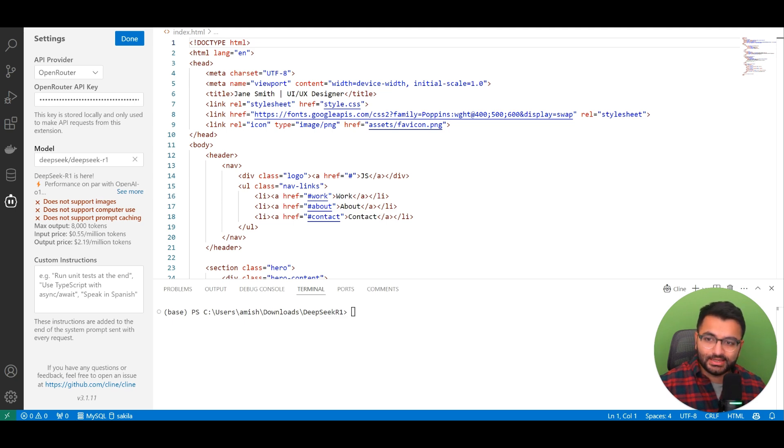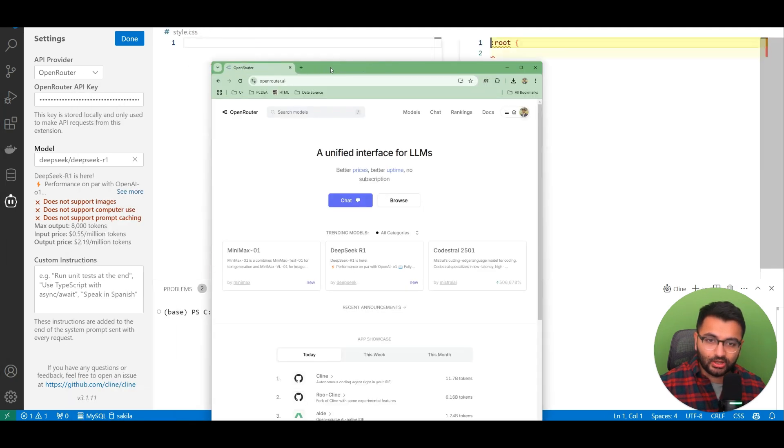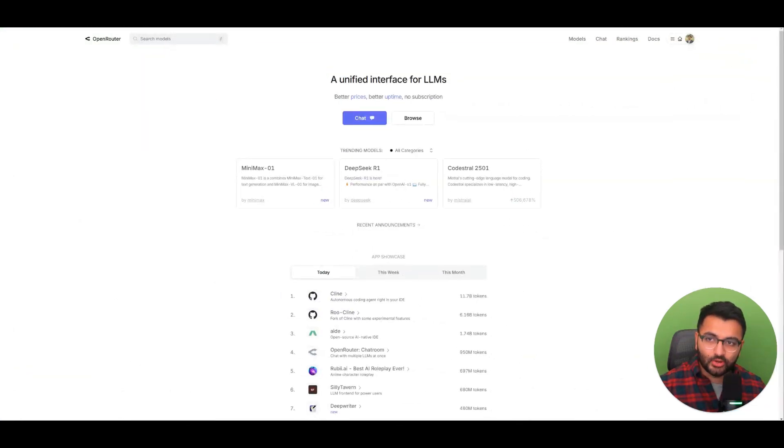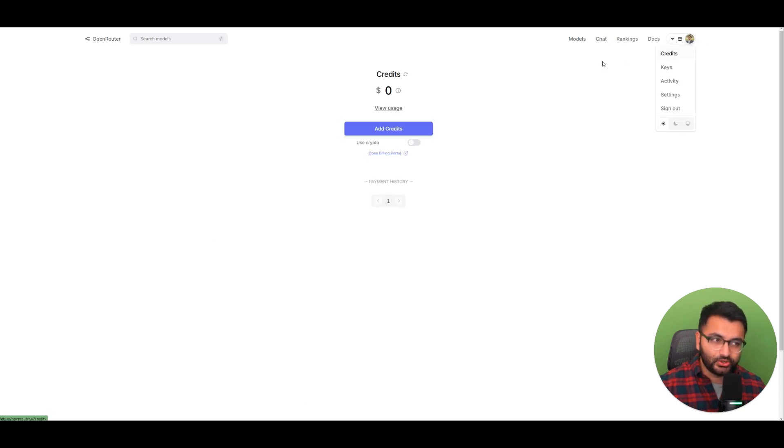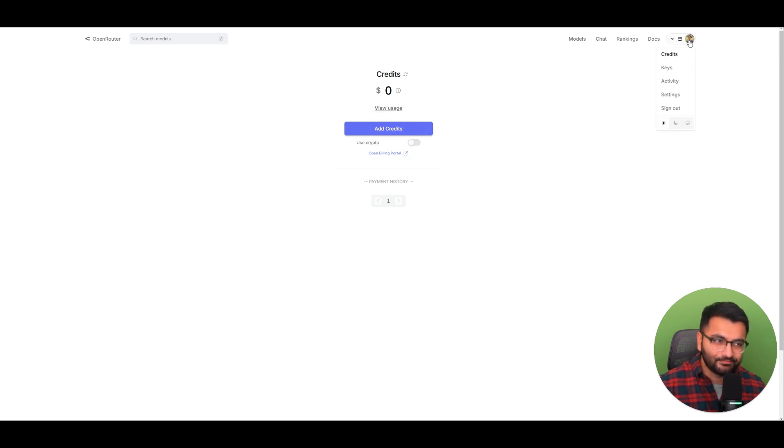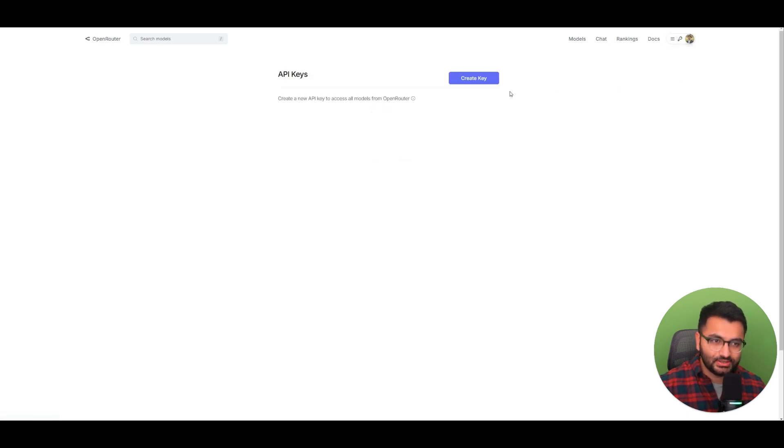To get an API key from OpenRouter, just go to OpenRouter.ai. If it's your first time signing in, sign up, go to your credit section, add maybe $2 or something of credits, and then go to your keys section and create a new key.